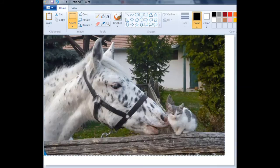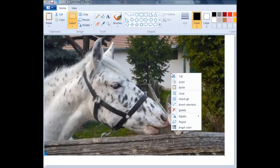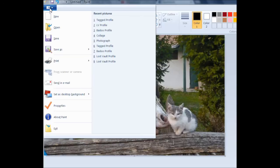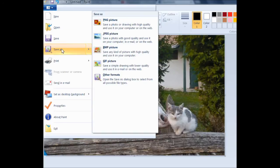Also, notice the white space to the right and to the bottom of your picture. If you want to eliminate that, you can do that quickly by simply right clicking on your picture and then left clicking on crop. From here, you just left click on file and then left click on save as. From there, you can save it under whatever name you want and under whatever format you want. I usually use JPEG.